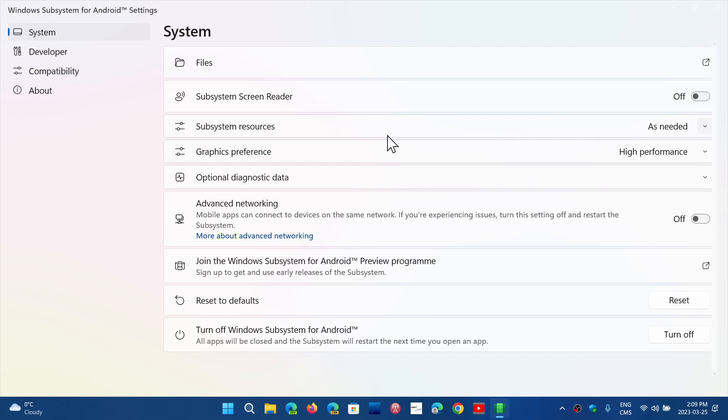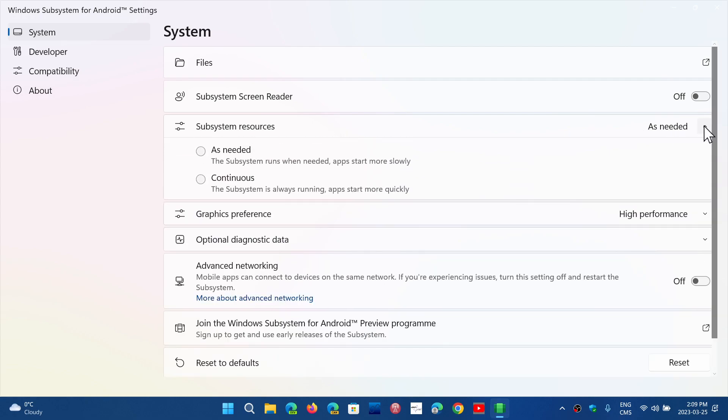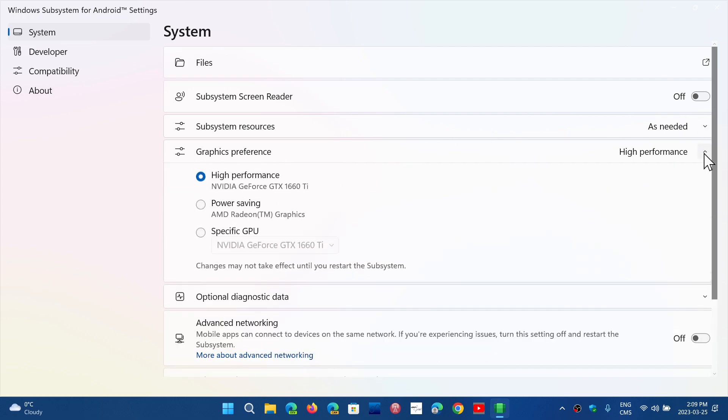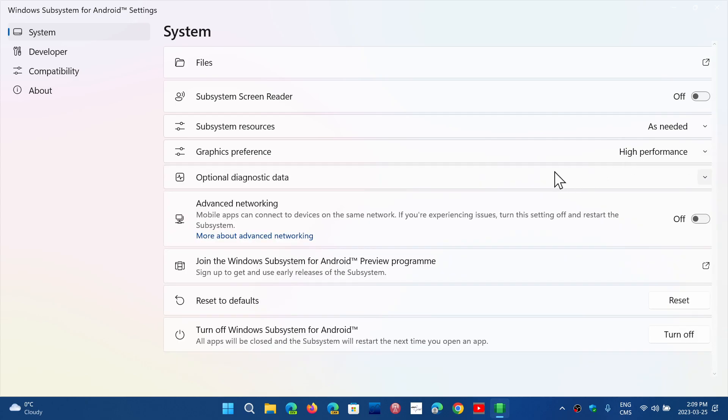So you'll have the subsystem screen reader. You have the resources. You can choose the type of resources as needed or continuous, because a lot of the problems that some people report is the sluggish performance of some apps, and this is why you can actually change that. So continuous would help. Of course, high performance graphics will help definitely.